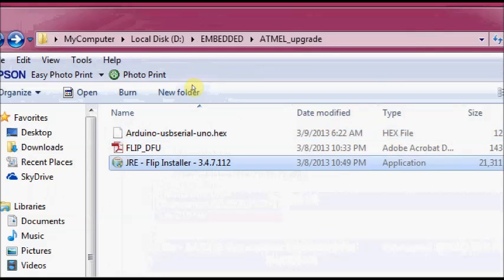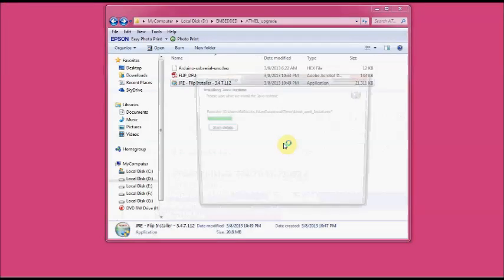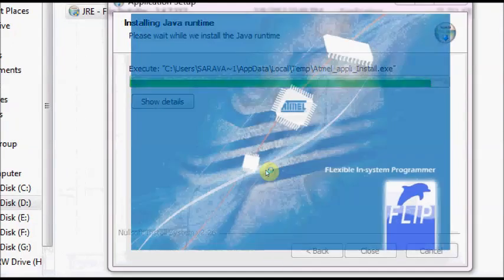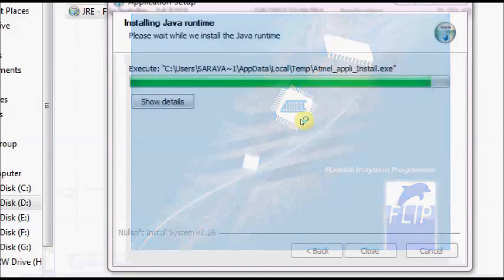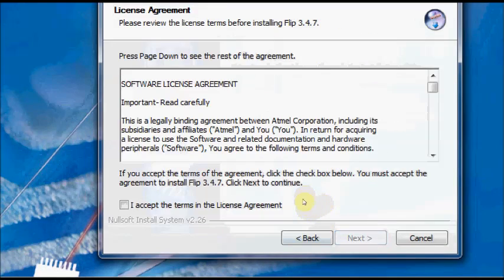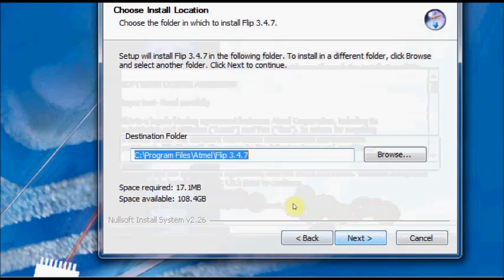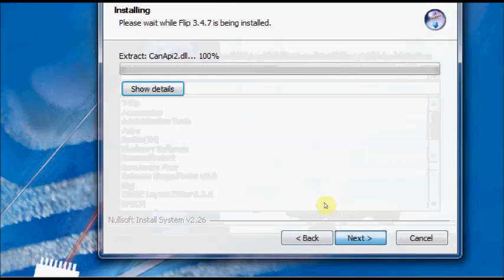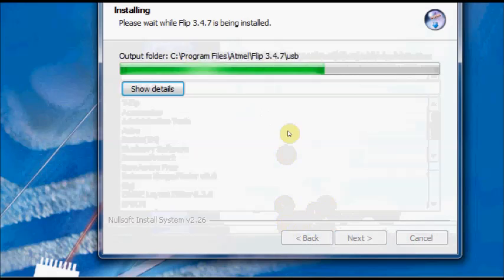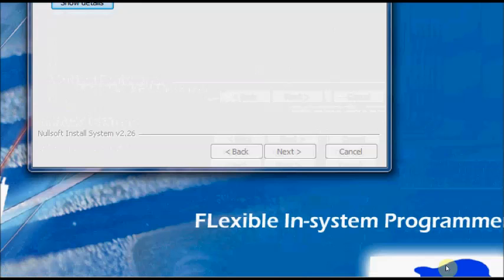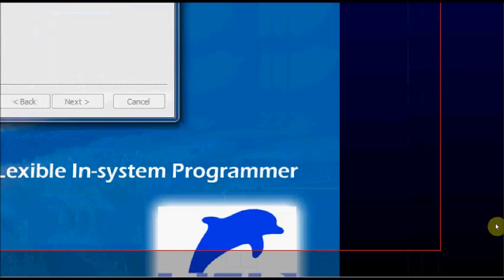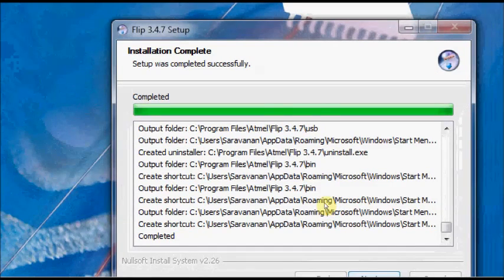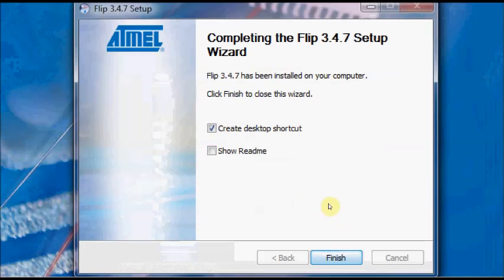Double click JRE FLIP installer to start the installation. Now the FLIP installation starts. Accept the default locations. Click on next. Installation is complete now. Click finish.